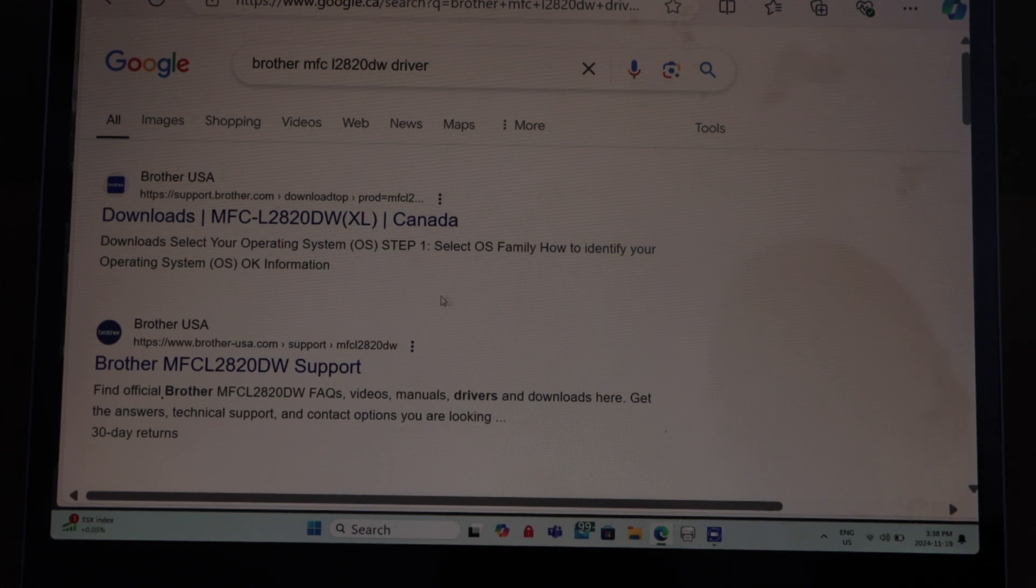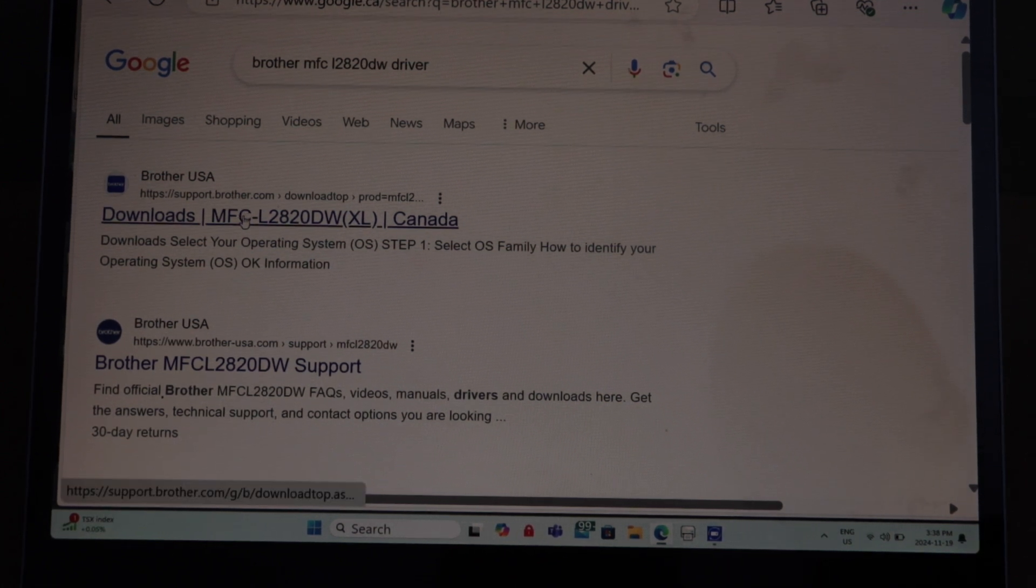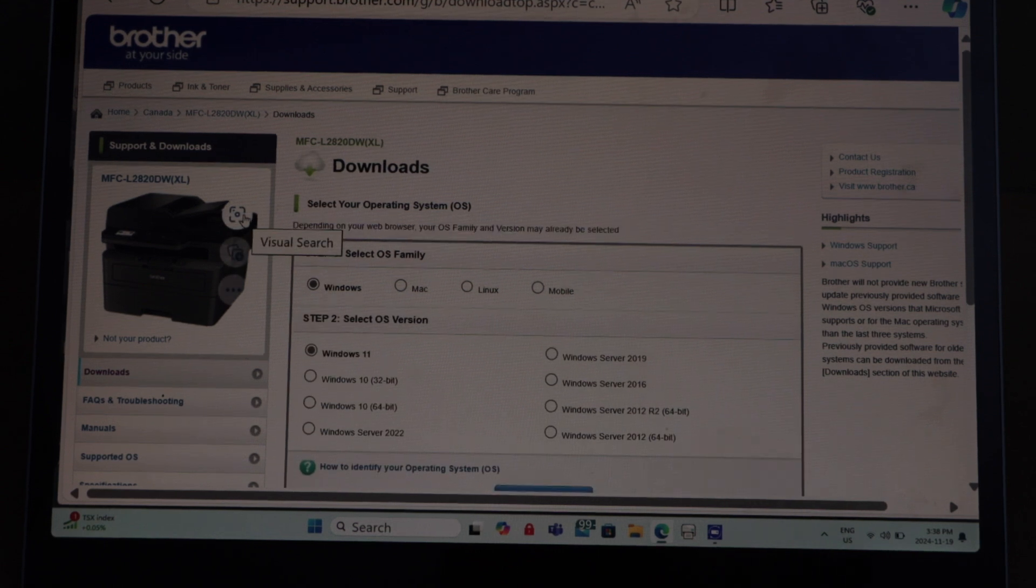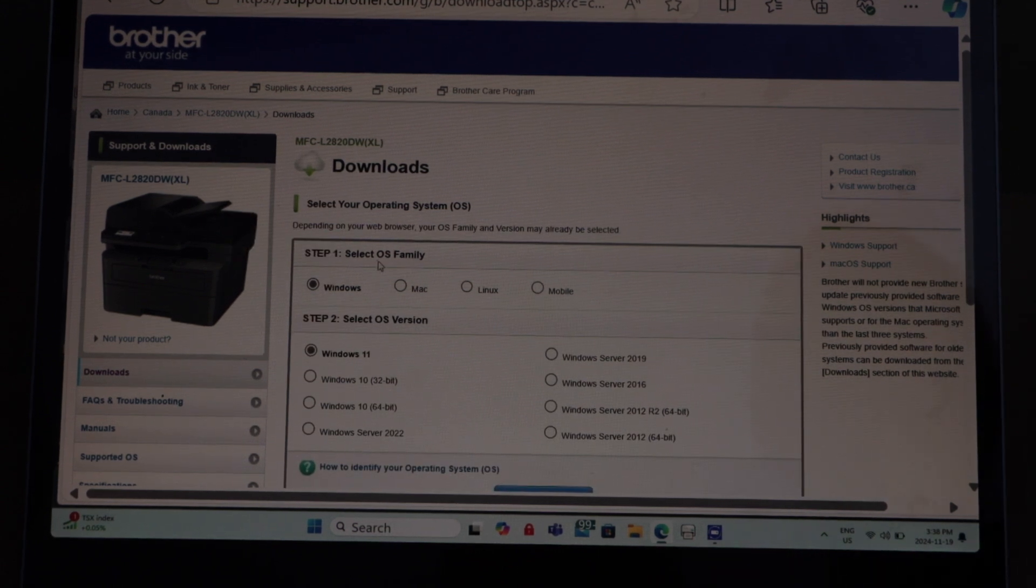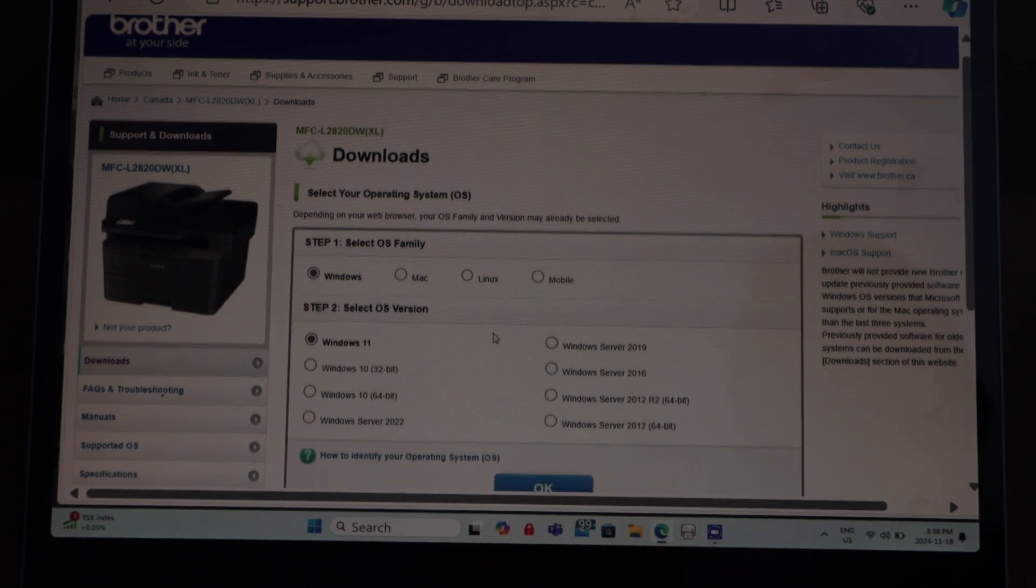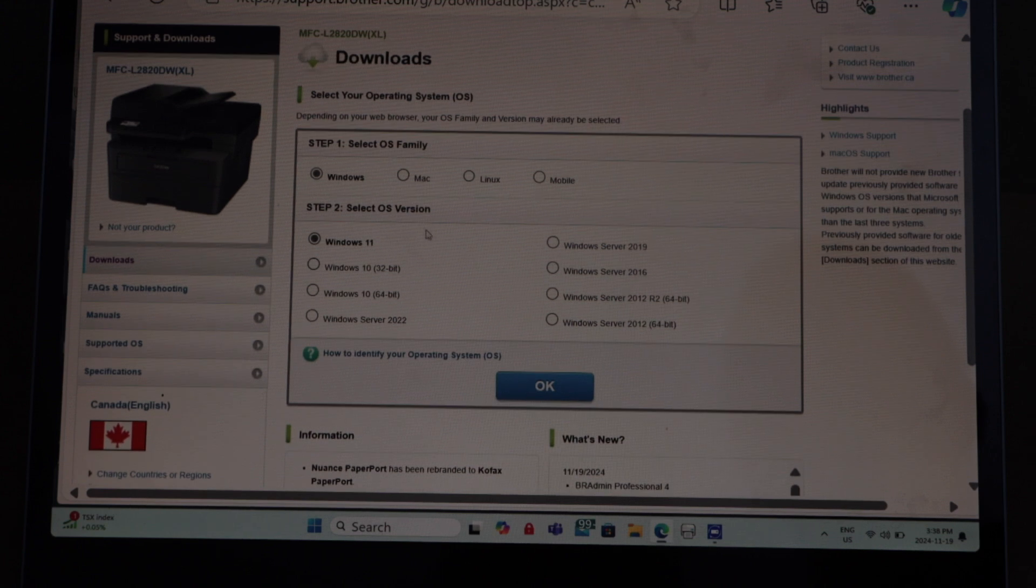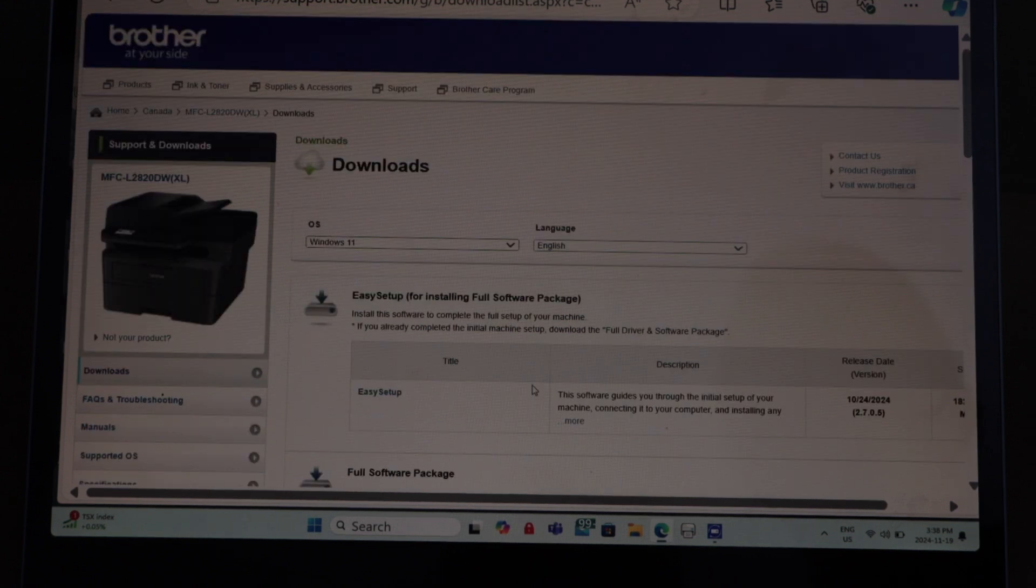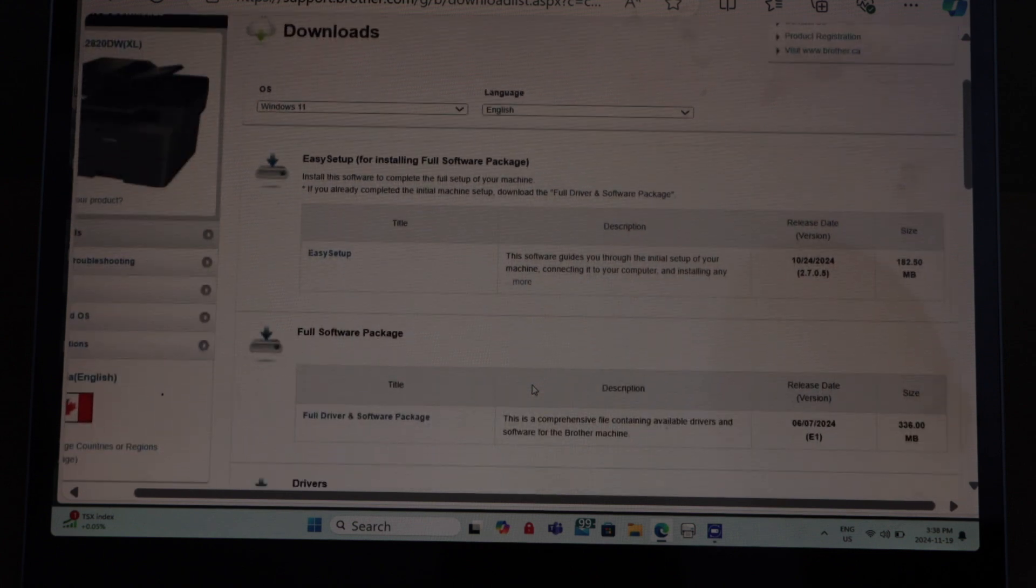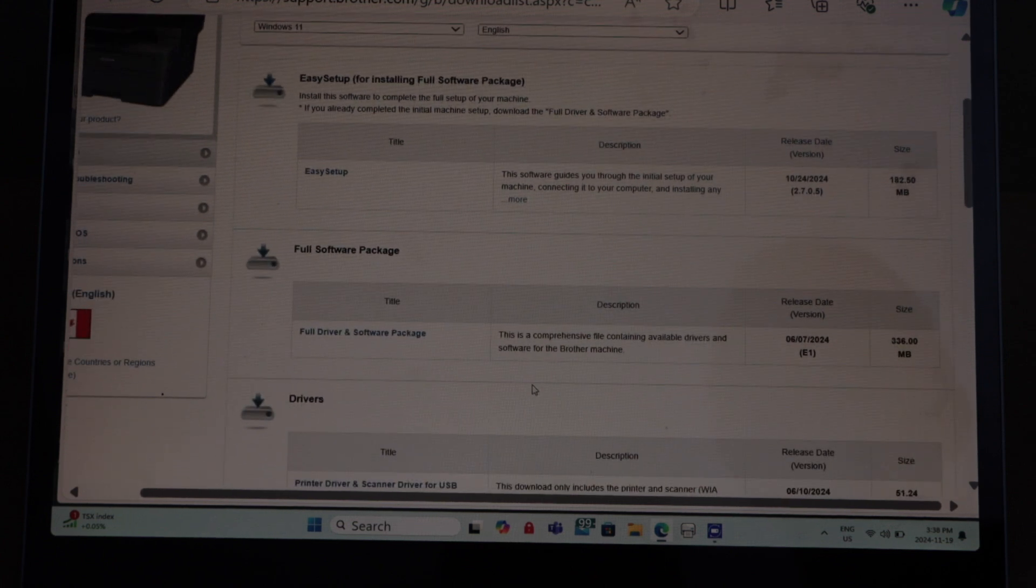Click on the download window. You will see your printer automatically. It should detect if it's Windows or Mac, and then select your operating system Windows 11. Press OK.